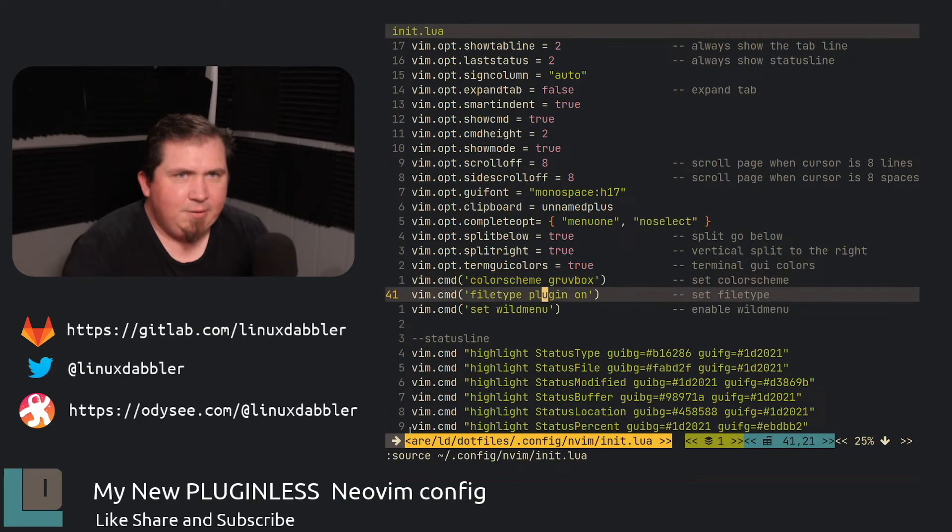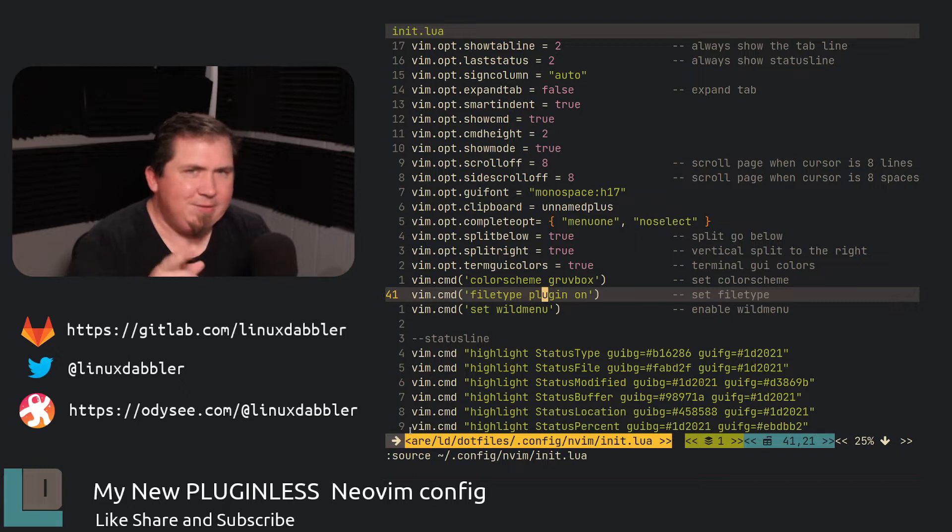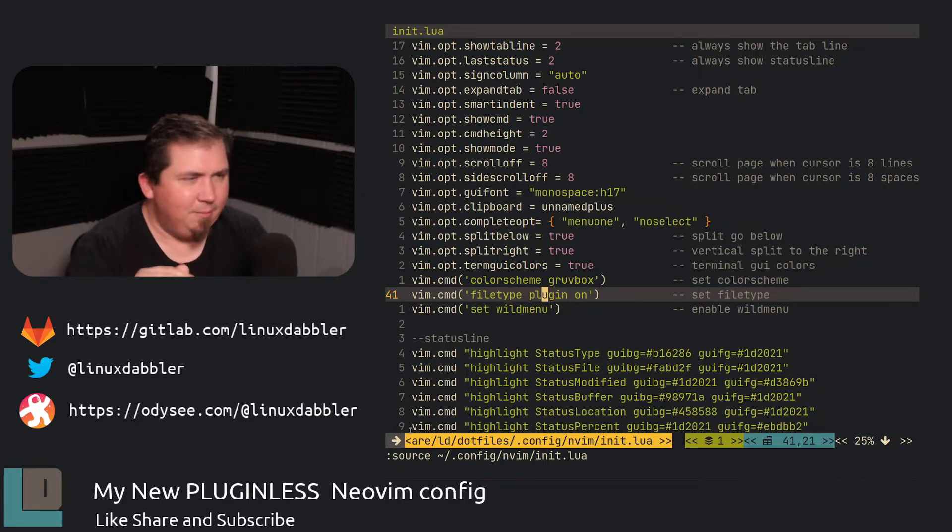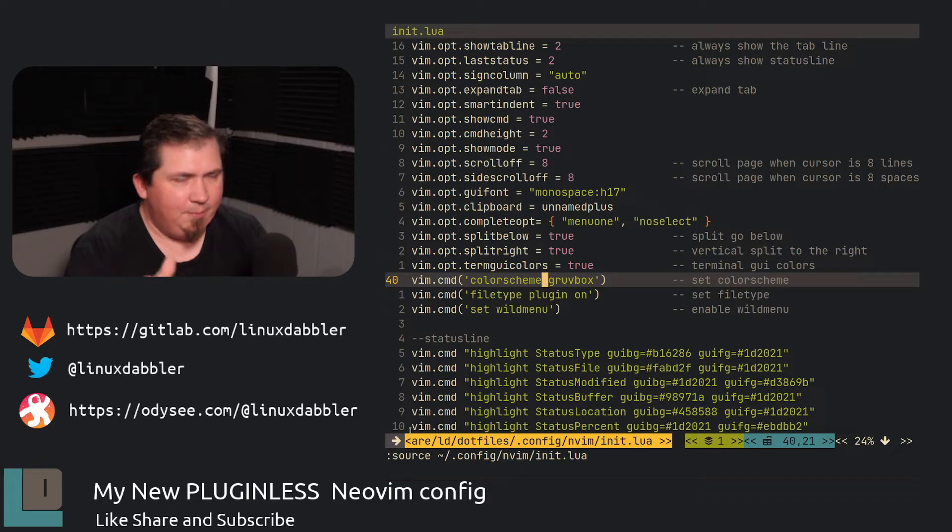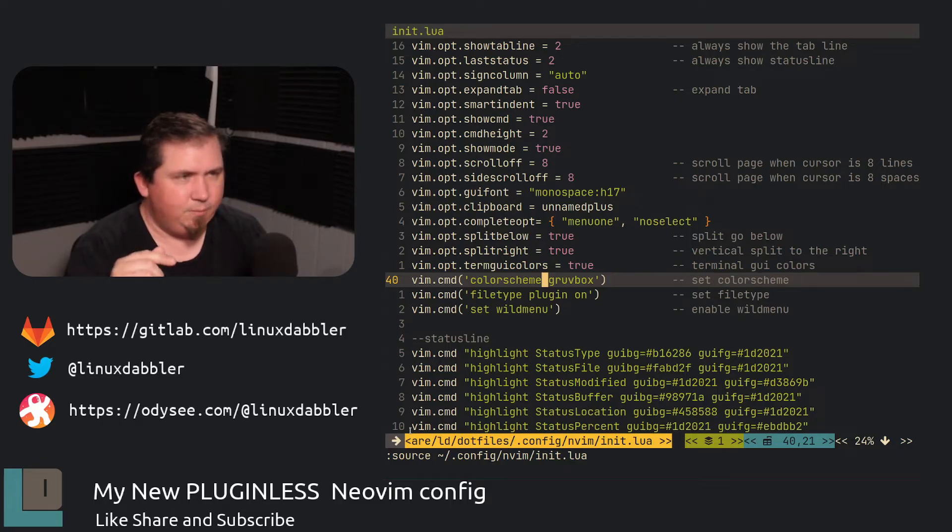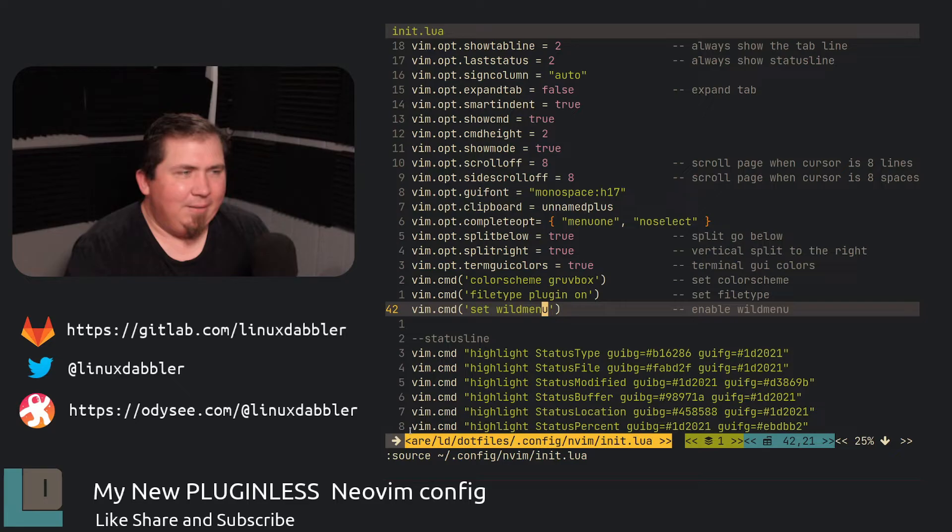And down here I turned the file type plug-in on. Now this is a built-in and I don't really count that as a plug-in. And I cheated on this one and I pulled that plug-in and put it in my config by default. So not necessarily a plug-in. And I enabled the wild menu.